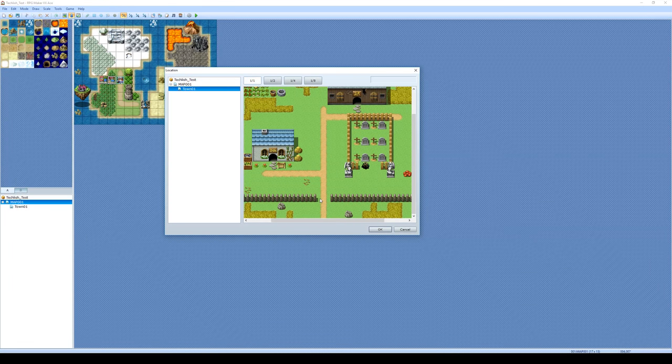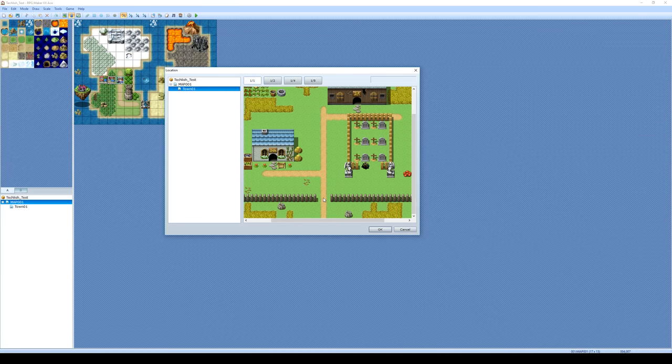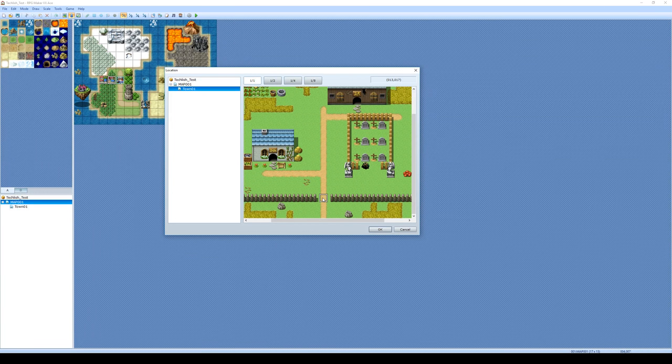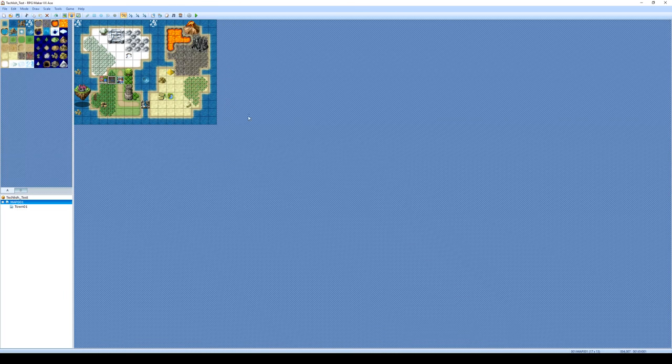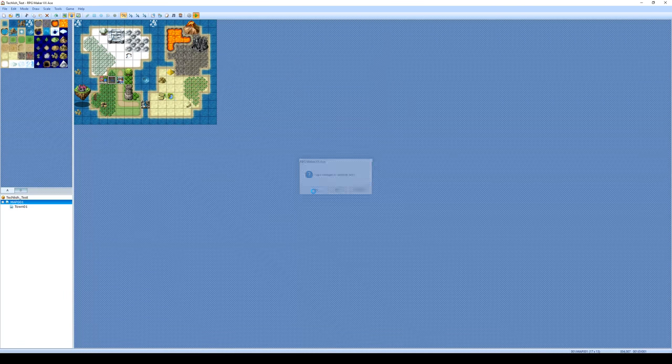And then you need to actually click in the map where you want to enter. So I'm going to enter right there. Okay, I'm going to click OK. I'm going to click OK. And now let's go up and test our game again.